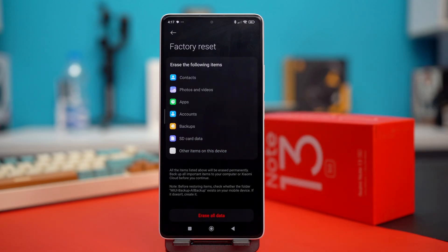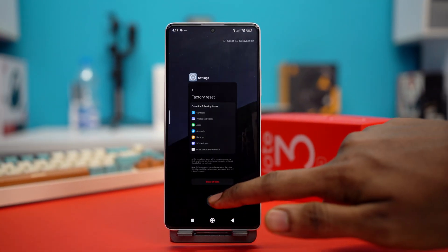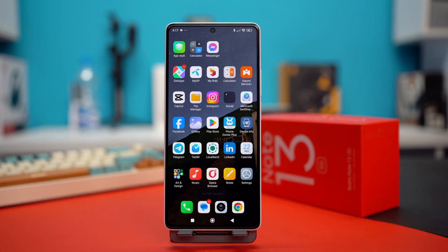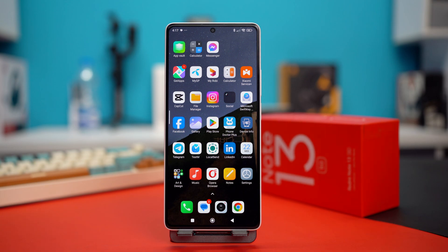I'll just tap on cancel. After the reset, your problem should be fixed for good. So that's how you can fix the issue of auto-rotate not working on your Xiaomi phones. If this video helped you out, smash that like button, and if you have any questions, just drop them in the comments and I'll get back to you real soon. Thanks a lot for watching.